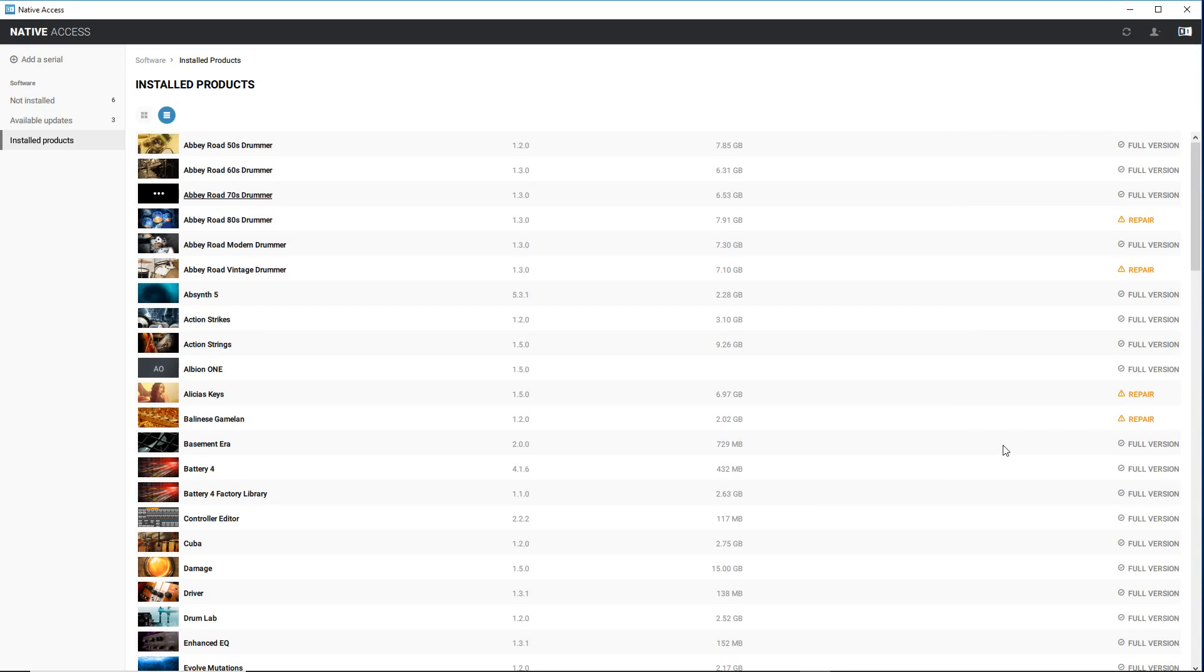Now if you buy a library through Native Instruments, the Native Access Installer should take care of everything. But if you're buying a third-party Kontakt library like something from Sonokinetics or Spitfire, one of those larger Kontakt libraries,